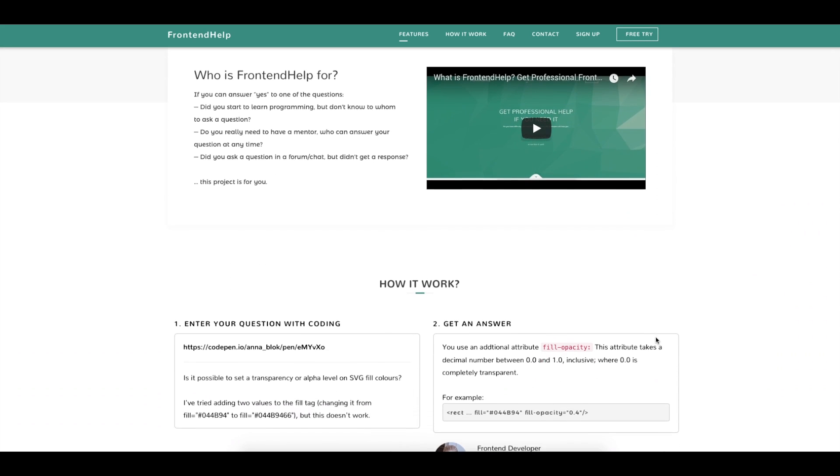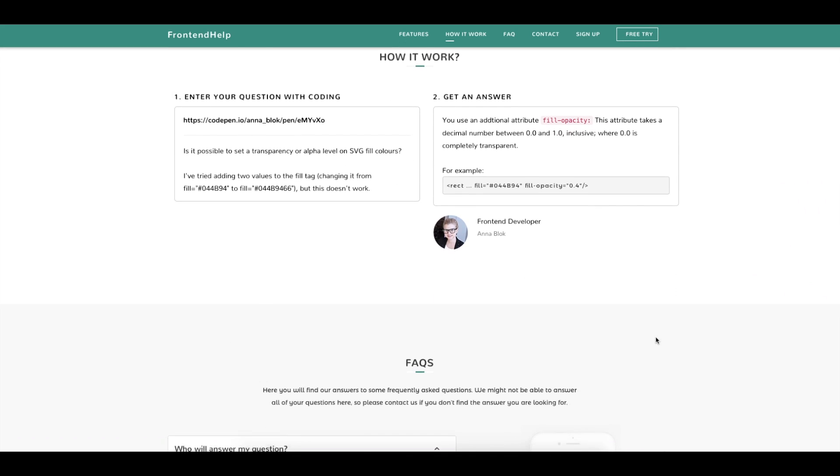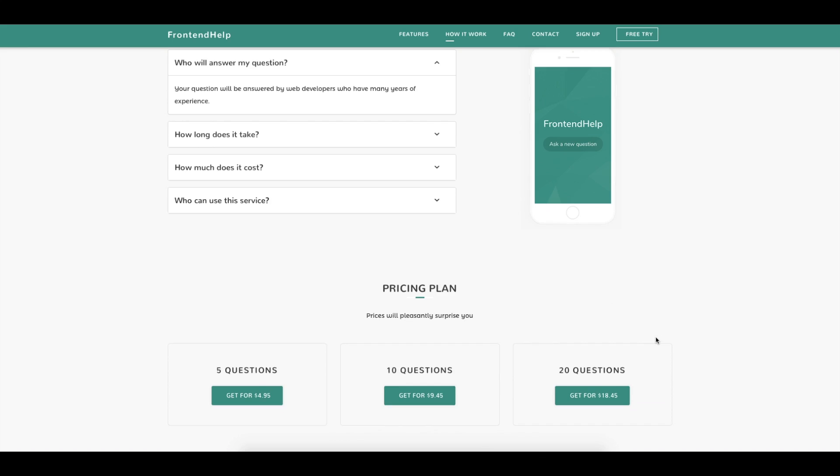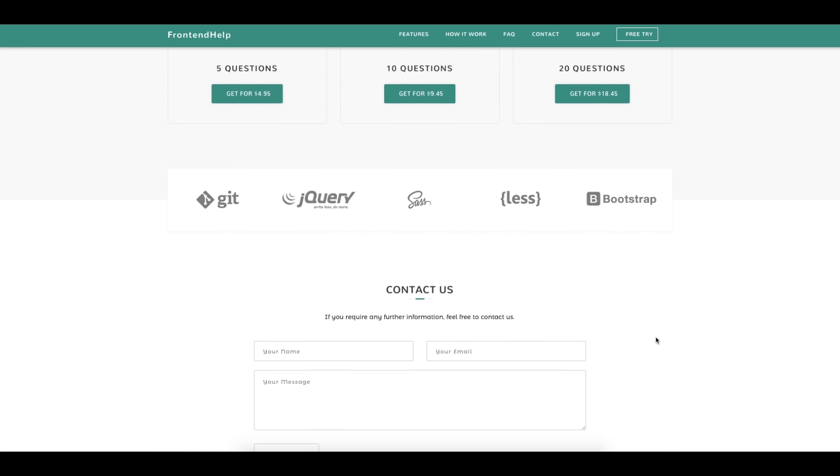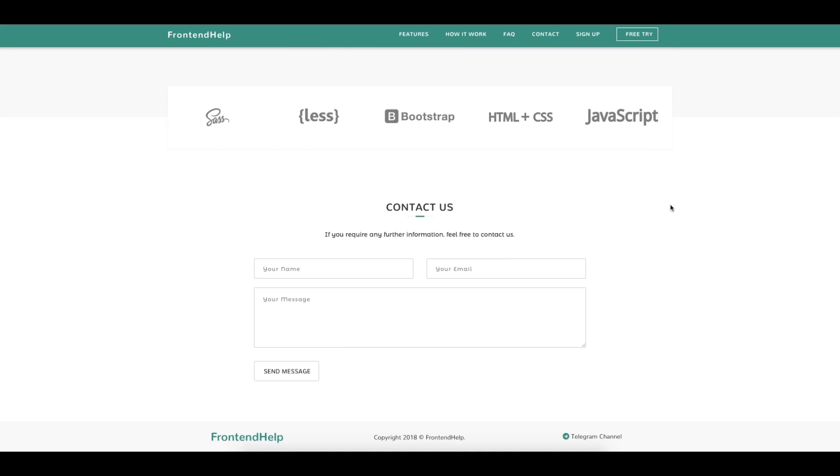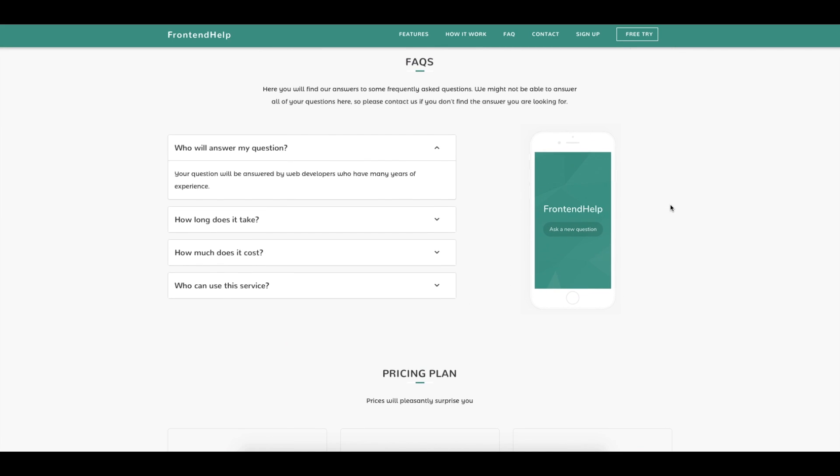Did you start to learn programming but didn't know to whom to ask a question? Did you really need to have a mentor who can answer your question at any time? Did you ask a question in a forum or chat but didn't get a response?